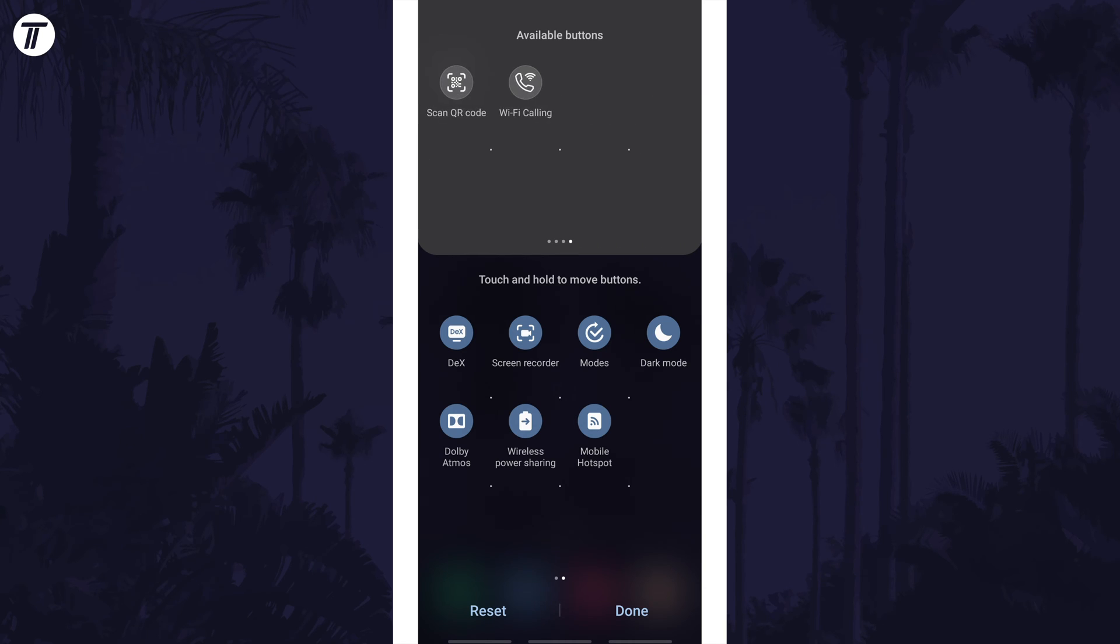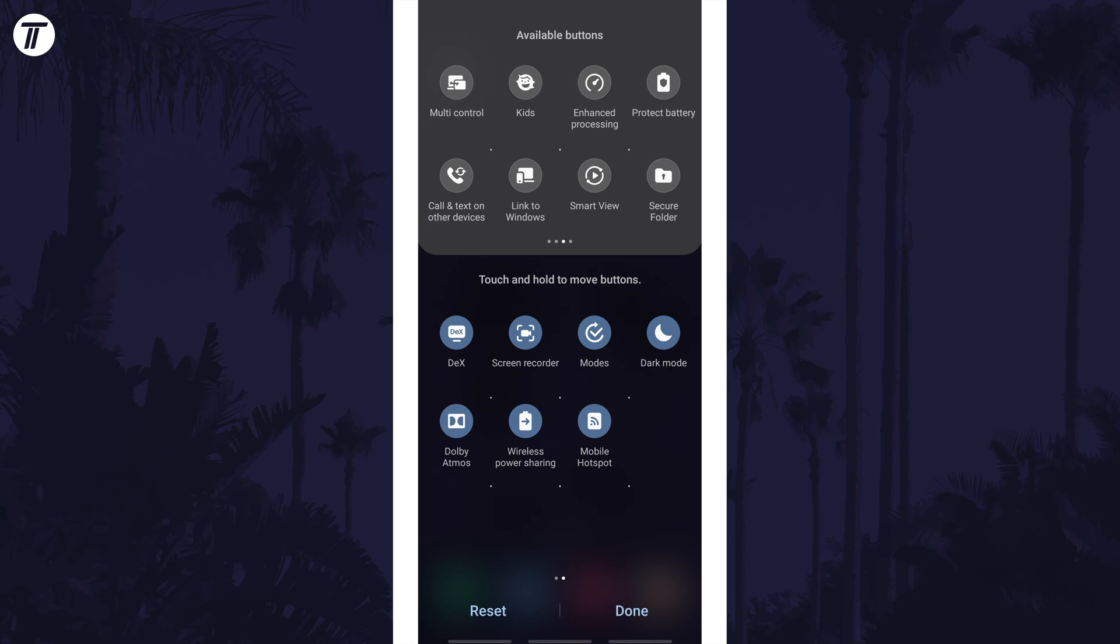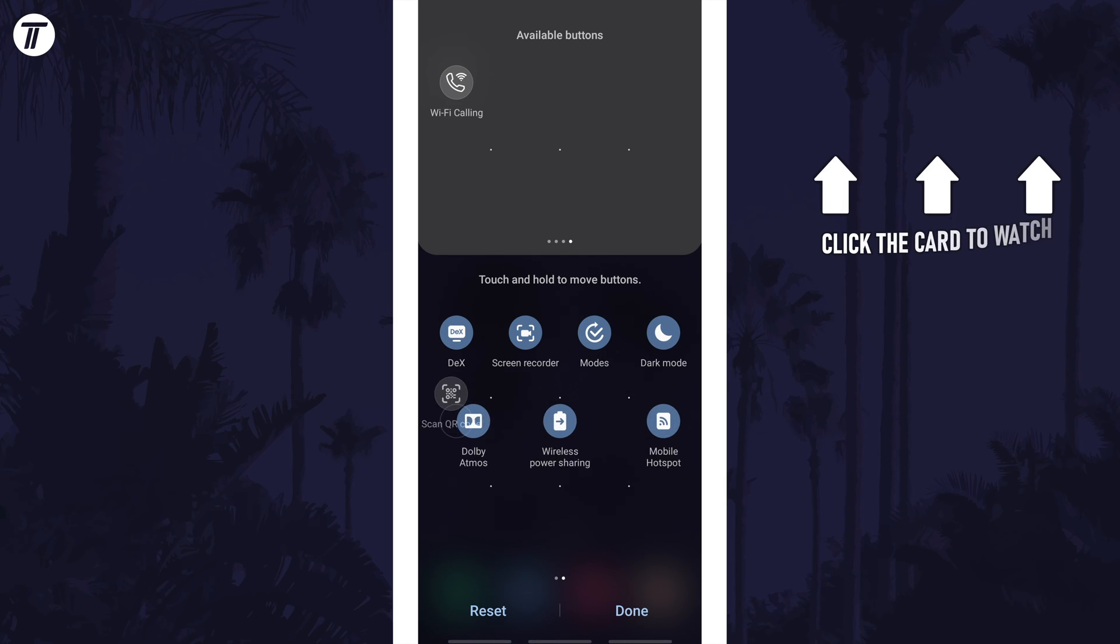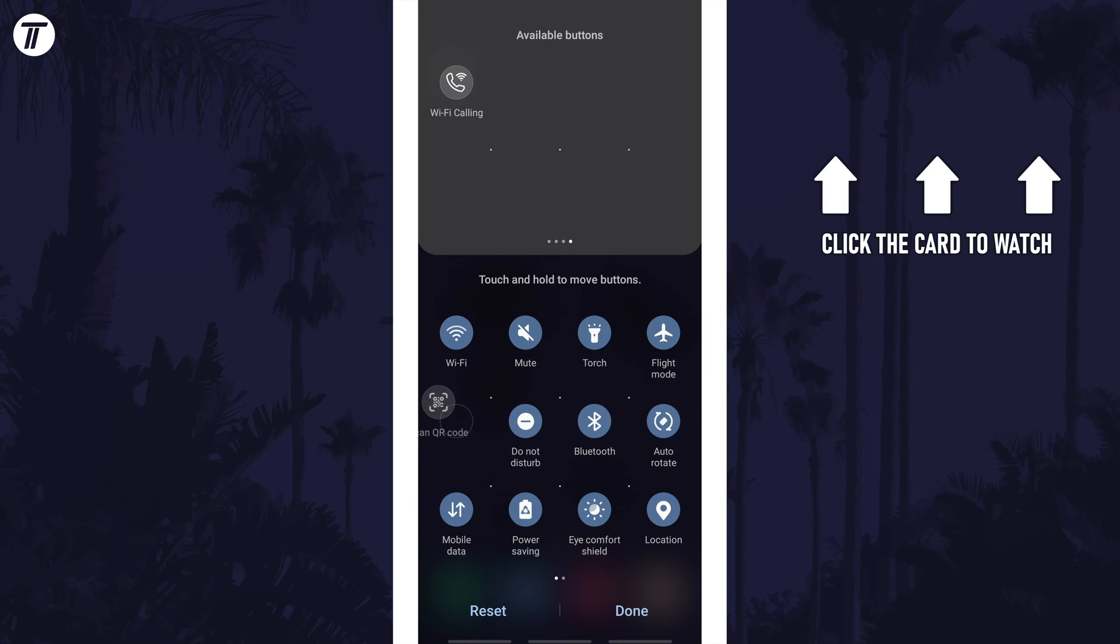That's how to add buttons to the quick access menu on a Samsung phone. Click the card on screen now to watch a video of mine showing you 10 easy ways to speed up your Samsung device.